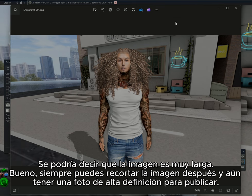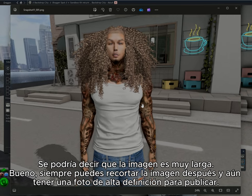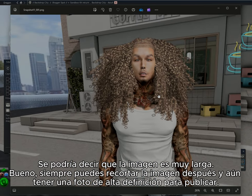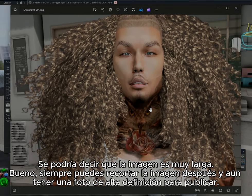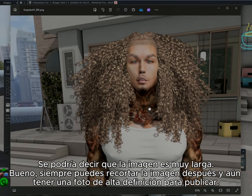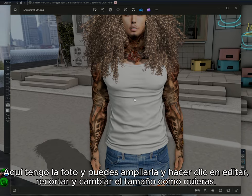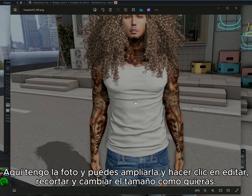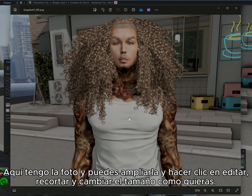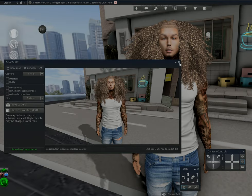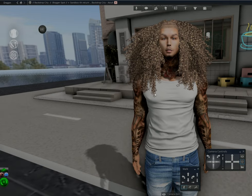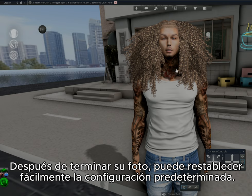You may think the picture is too long, but you can always crop the picture afterwards and still have a high definition photo for your post. Here I have a photo — you can zoom into the shot and click Edit to crop and resize however you want it.